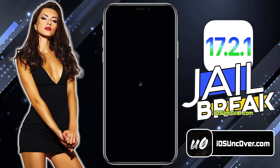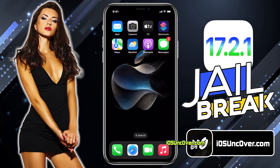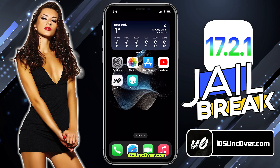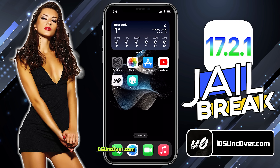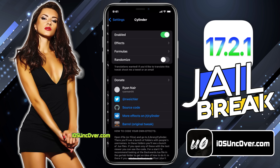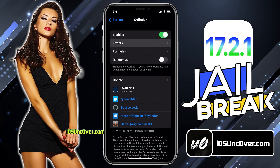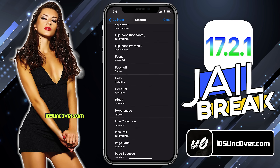Just open it and click on this Respring button. Now just give it a moment to complete the respring process. And there it is! Go ahead and unlock your iPhone. All you need to do is just swipe the screen to see the magic. There it is! As you can see, I am getting a lot of cool screen transition effects. You can change these effects from Settings under the Cylinder menu. Here you can see a lot of cool transitions that you can apply.